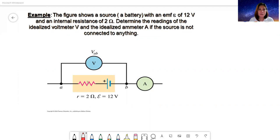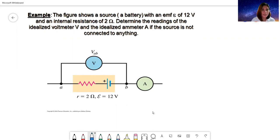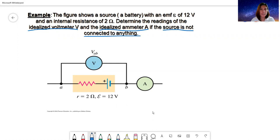Determine the readings of the idealized voltmeter. Take note of this qualifier — the descriptor — 'idealized': idealized voltmeter and idealized ammeter, if the source is not connected to anything.